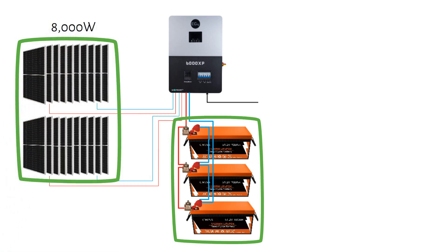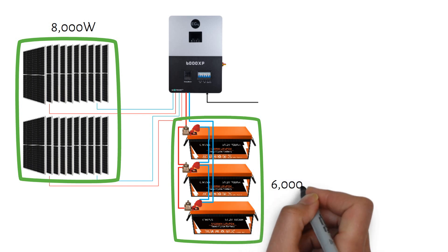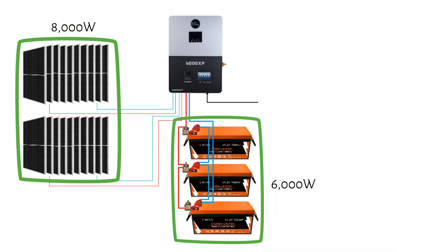From solar to the batteries is maximum 8,000W. And from the batteries to the inverter is 6,000W. So, we have to calculate for the highest amount, which is solar power.